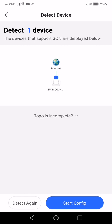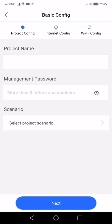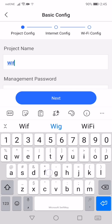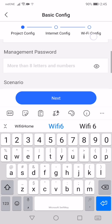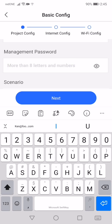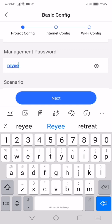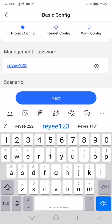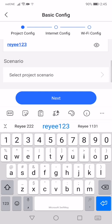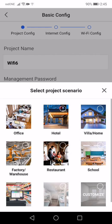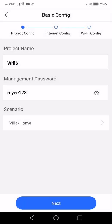Click start config. Give it a project name. I call, in this case, I call it WiFi 6. Management password is your router password. Give it a password. Remember, not to use admin admin. Scenario, choose home since this is a home-based product. Next.